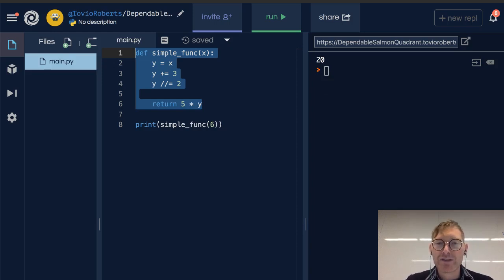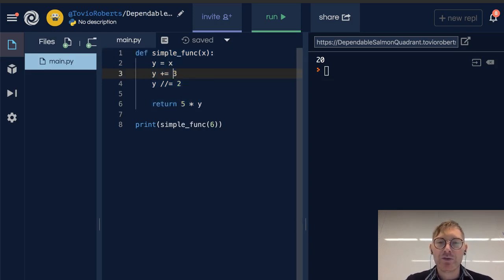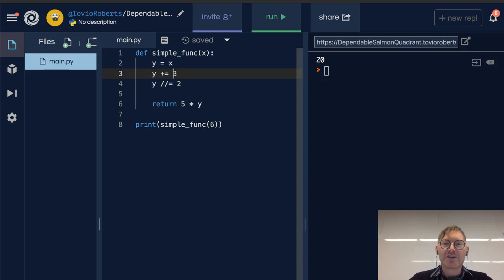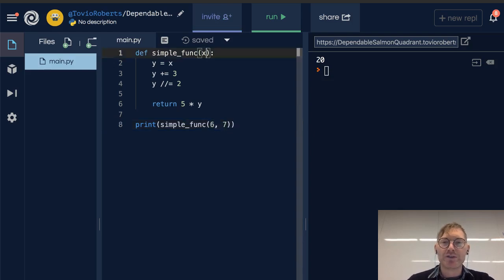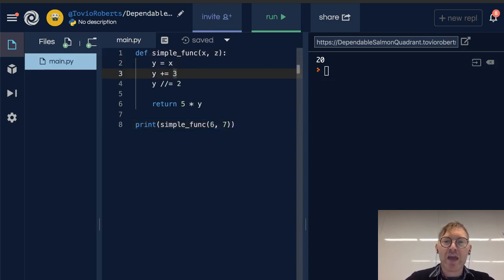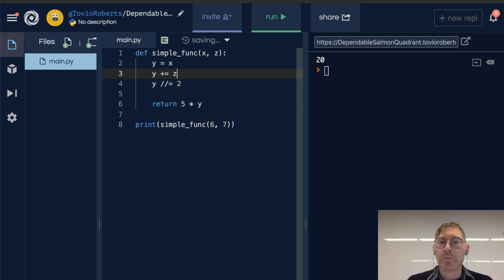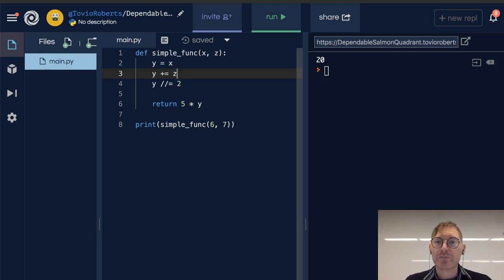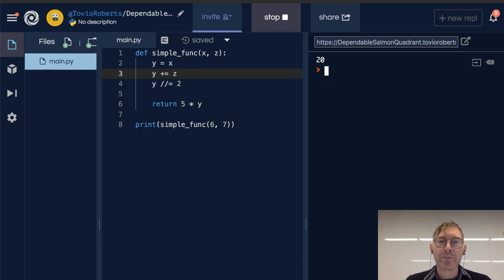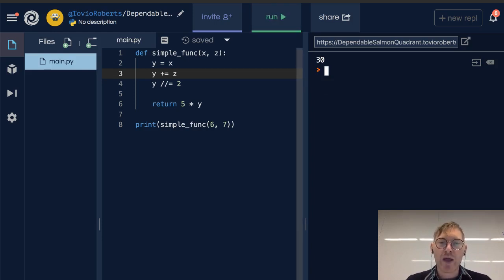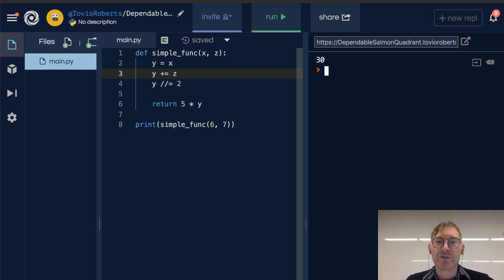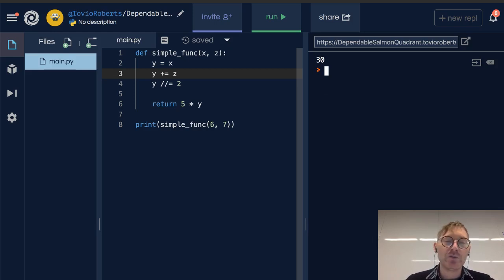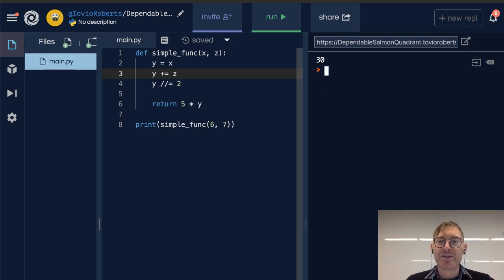So you can see we've made a more complex function here, and it's dynamic to whatever input we pass in. Now I could pass in a second value if I have a container for it. Let's call it z. And instead of y plus gets x, y plus gets z now. And if I run this, we get 30. The reason being we pass in 6 for x, y is 6, and then y gets 7 added to it so that's 13. And then 13 floor divided by 2 is going to be 6, which is 30.